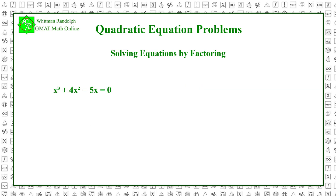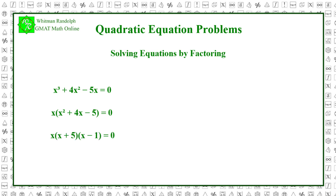As a second example, look at this equation: x cubed plus 4x squared minus 5x equals 0. Note that this is not a quadratic since the highest power of x is 3. But notice also that the variable x appears in every term, so we can factor it out of each term and list it separately. Therefore, in this case, factorization occurs in two steps: x times x squared plus 4x minus 5 equals 0, and finally, x times x plus 5 times x minus 1 equals 0.